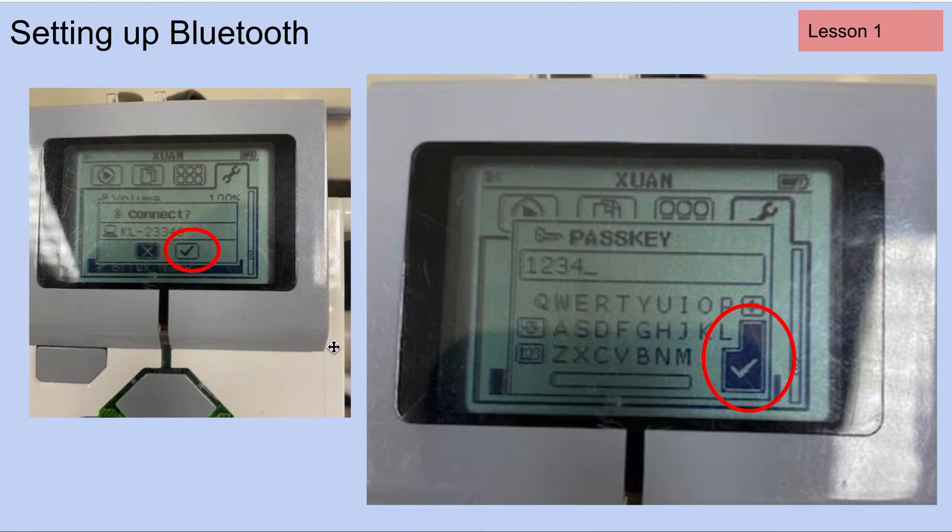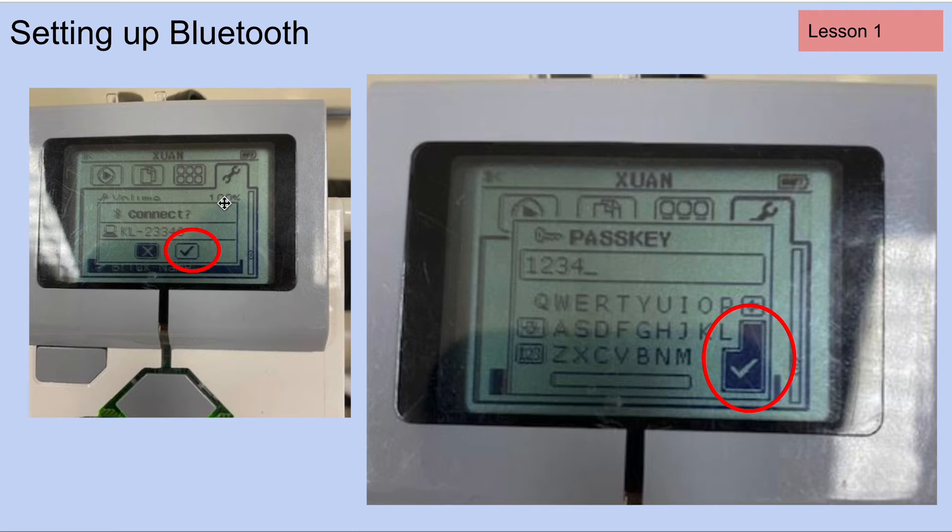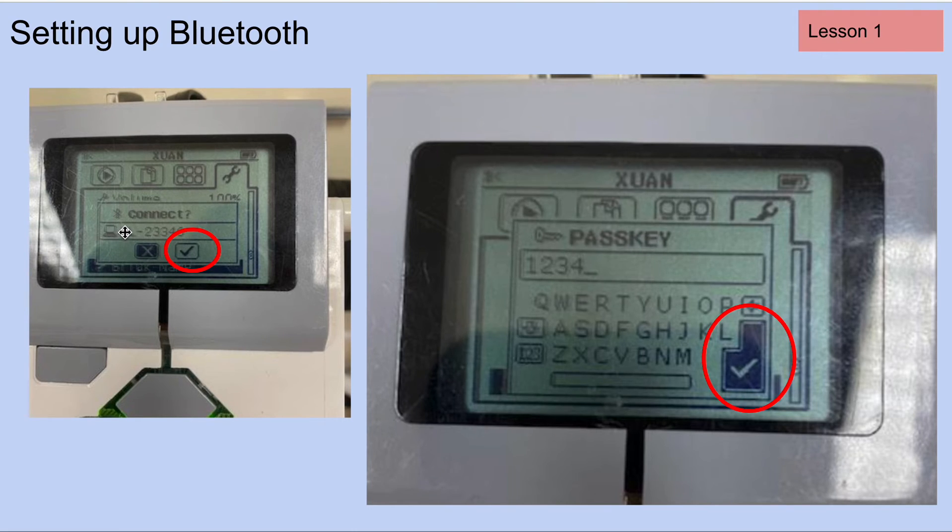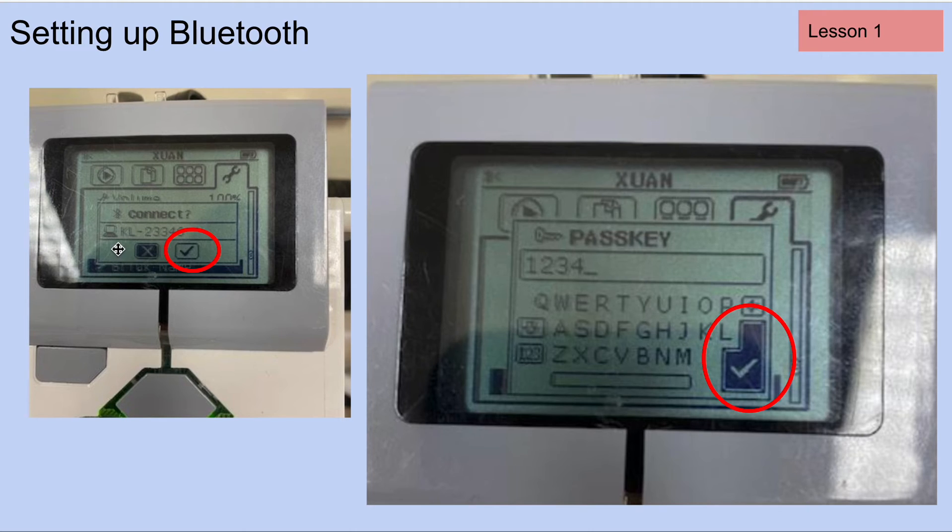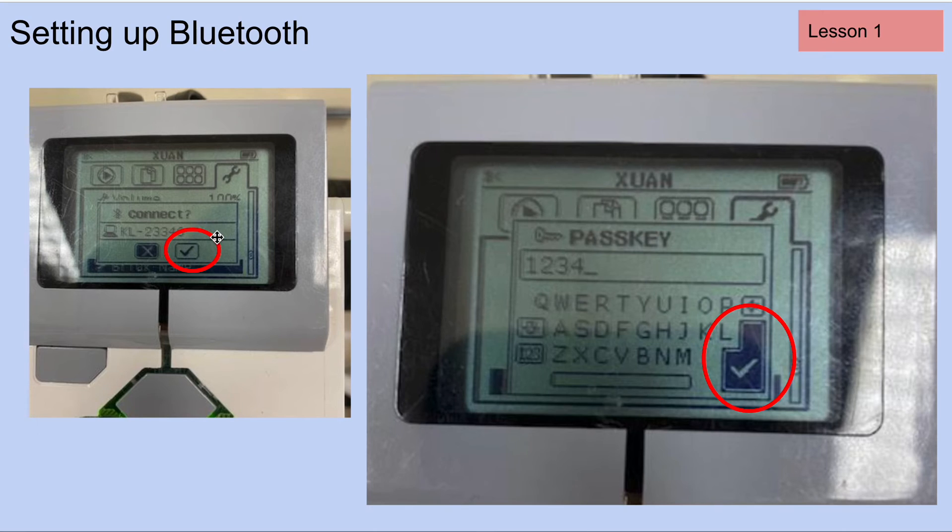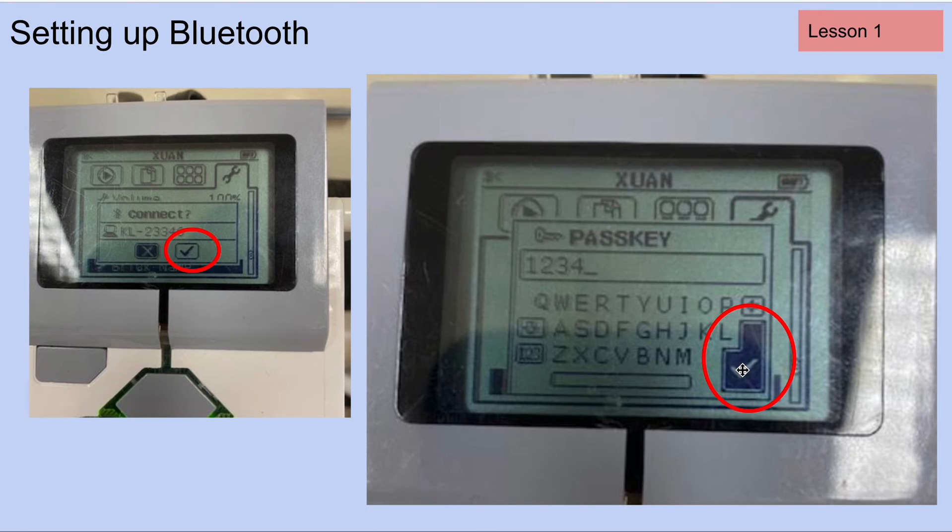Once you do that, you should see a menu like this pop up on your EV3 screen. This is the Lego robot saying, hey, do you want to connect to this computer? And you're going to click the check mark. This should pop up next, which says pass key, and you're going to click on the check mark.